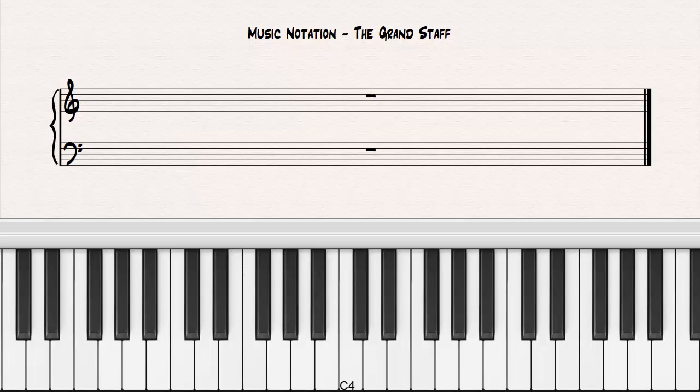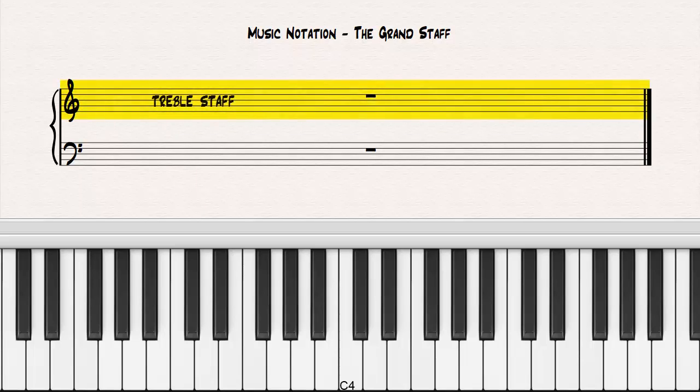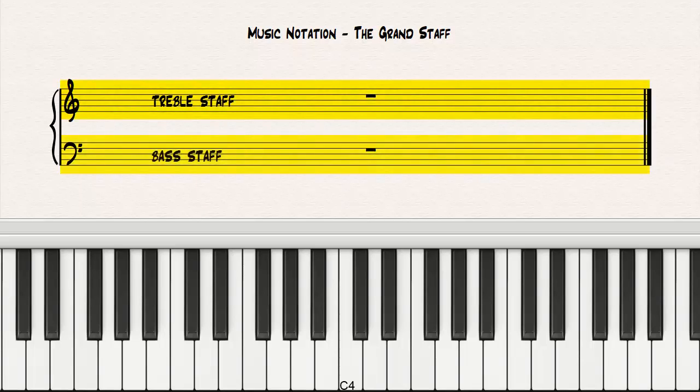Keyboard music is written on a grand staff, which is a compilation of a treble staff and a bass staff. The treble staff is used for higher sounding notes, and the bass staff is used for lower sounding notes.